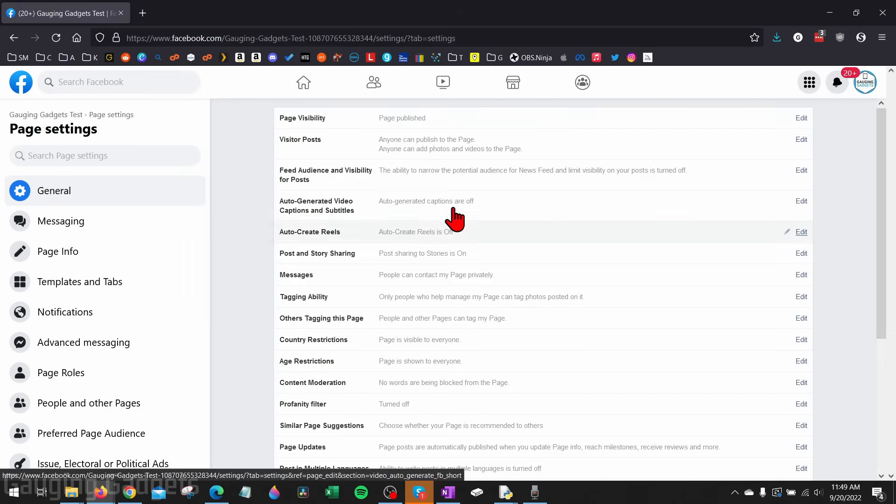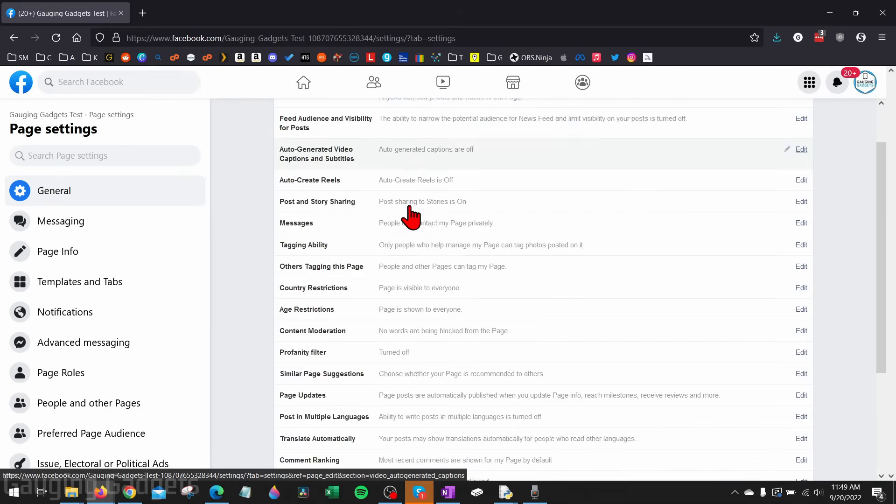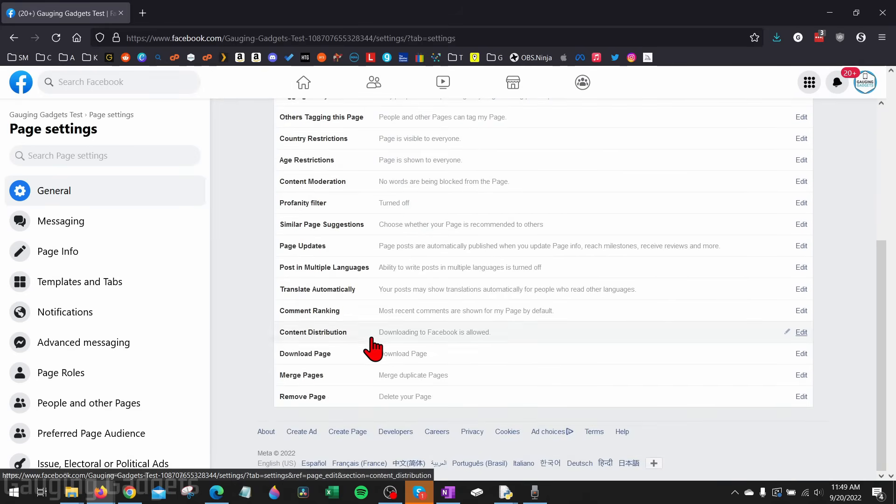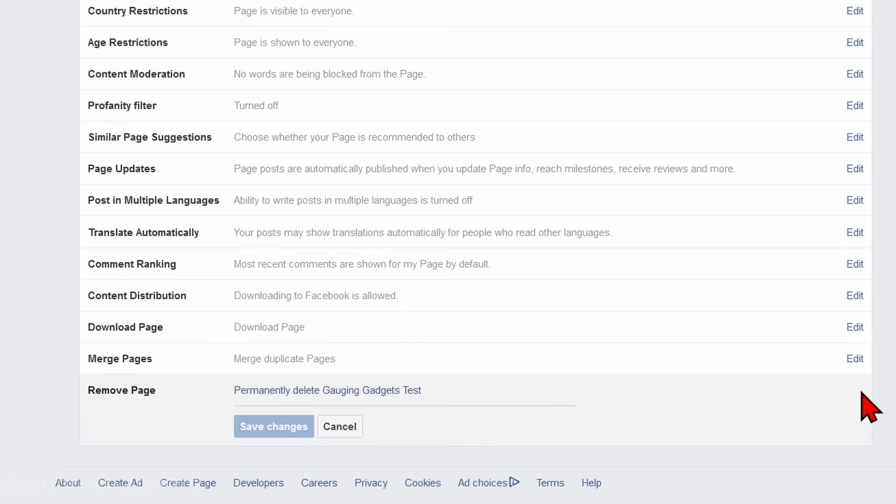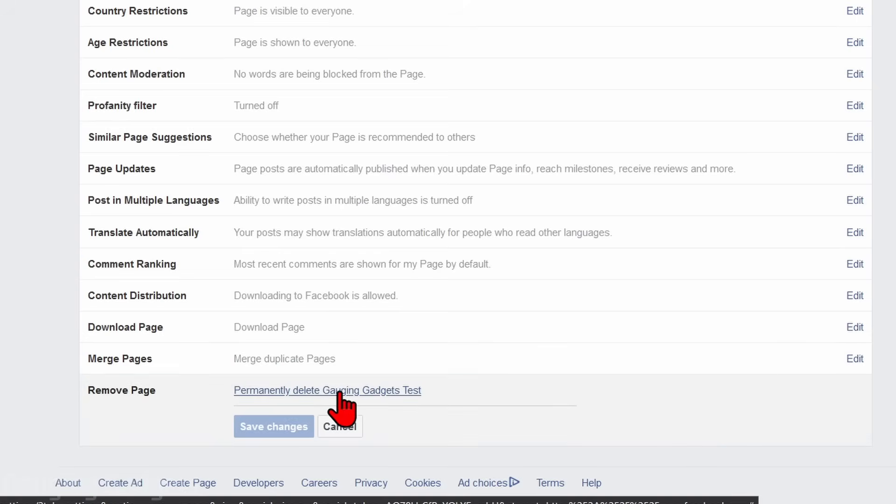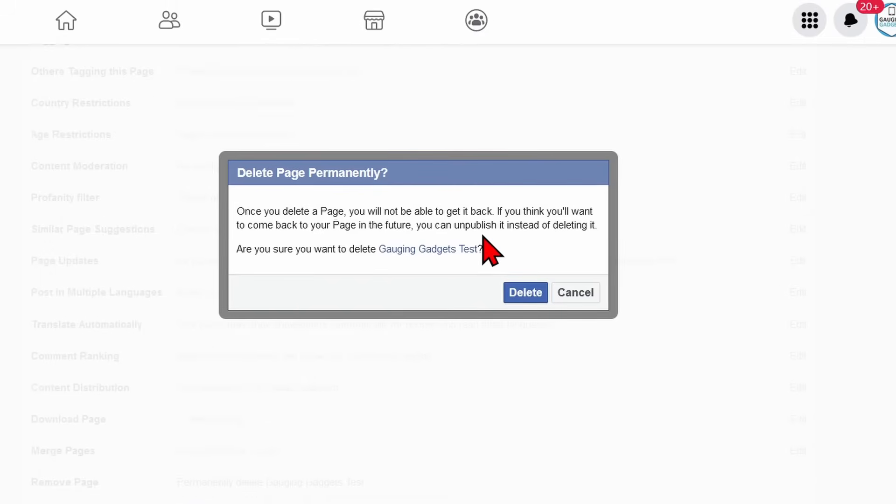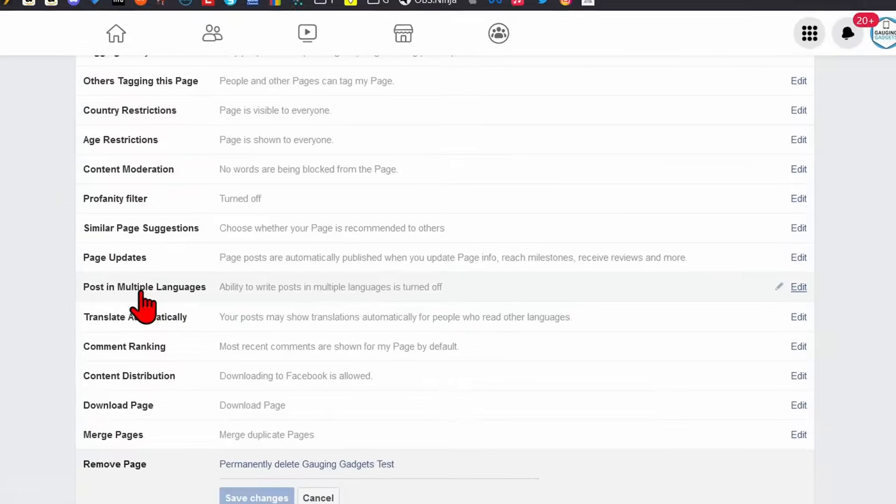In the settings, scroll all the way down and you'll see remove page. Go to the right and select edit next to remove page. Then in here we can select permanently delete this page. Go ahead and select that. Keep in mind there is no way to recover your page after you've deleted it. But once you're ready to permanently delete your Facebook page, select delete and then your Facebook page will be deleted.